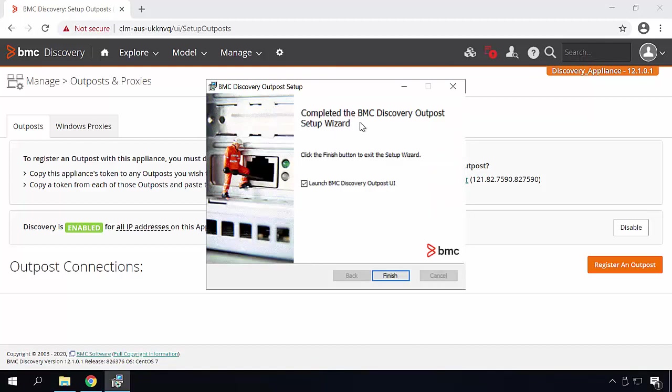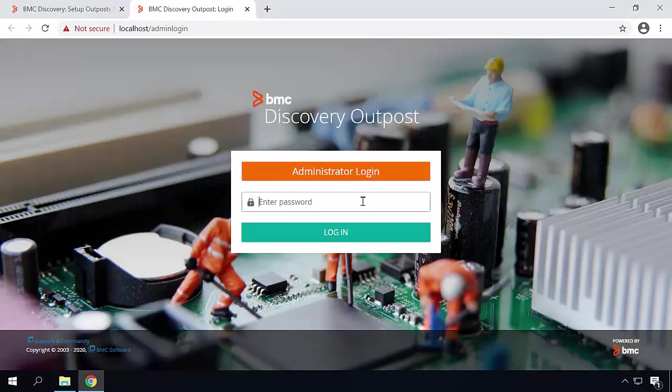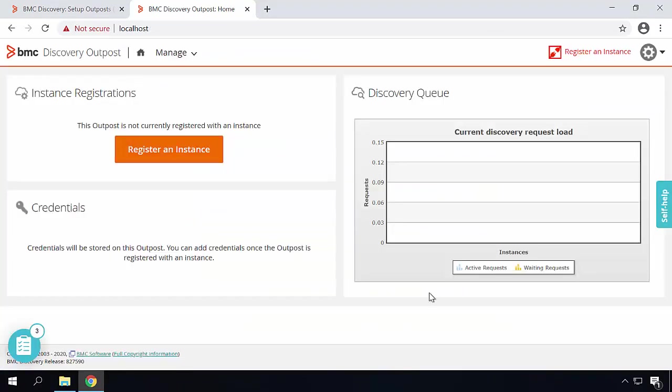You will see this notification when the installation is completed. Select the checkbox for launch BMC Discovery Outpost UI and click on finish. Here you can log in with the same admin password you have entered at the time of installation. The Outpost is now installed successfully.